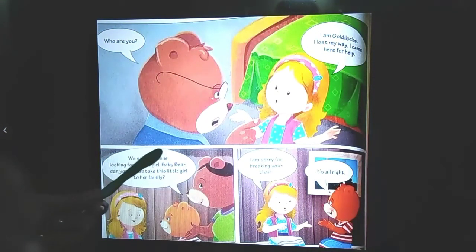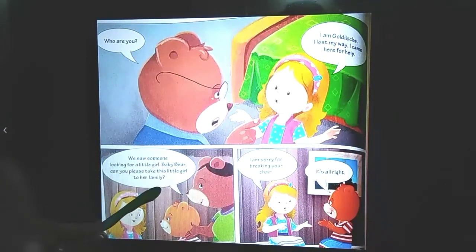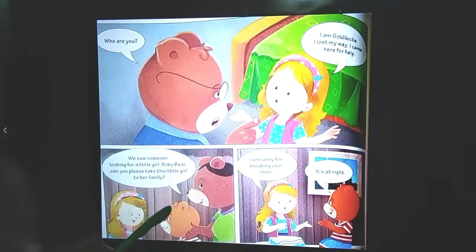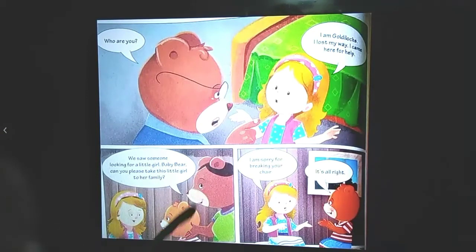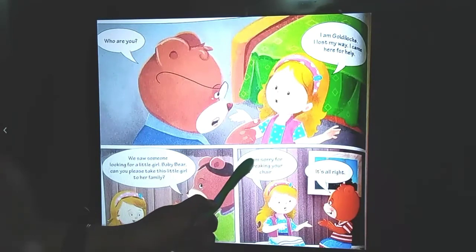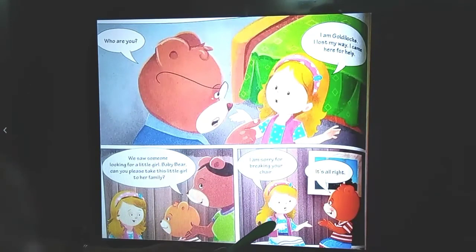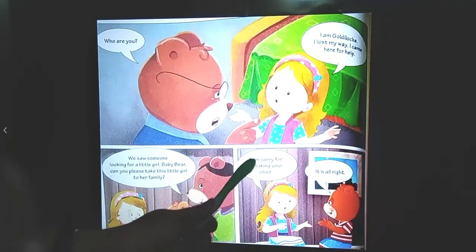The bears had seen two people searching for a little girl in the forest while coming to the cottage. So Mama Bear says to Baby Bear, 'Can you please take this little girl back to her family?' Then Goldilocks says, 'I am sorry for breaking your chair.'